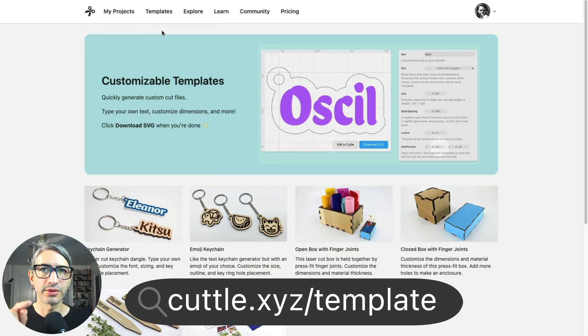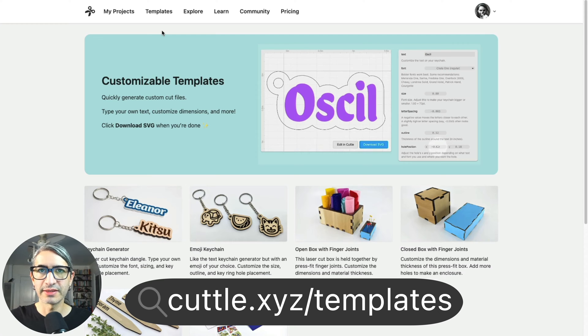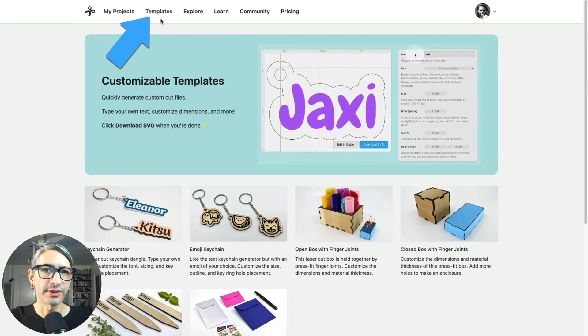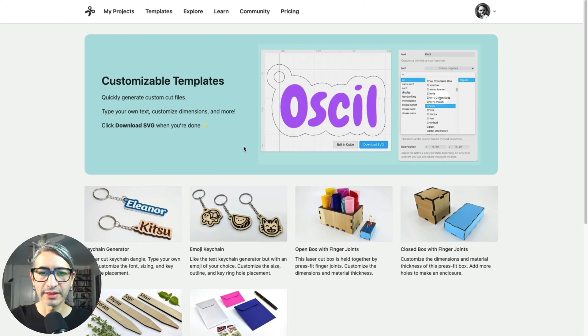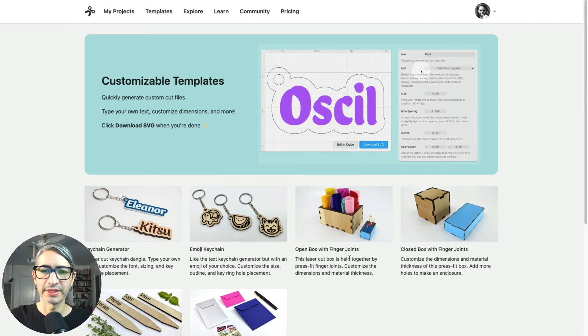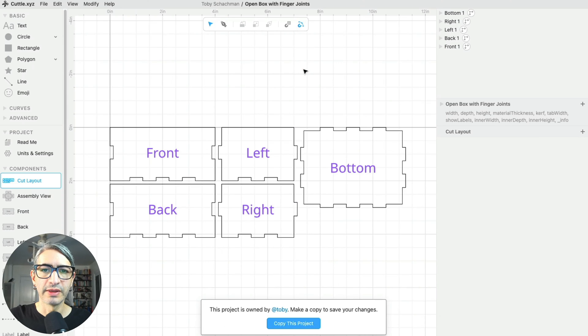The first step is going to be to go to cuddle.xyz/templates. You can also find the link in the top left corner, and here we're going to select the open box with finger joints template. I'm going to click on it so we can start a project.